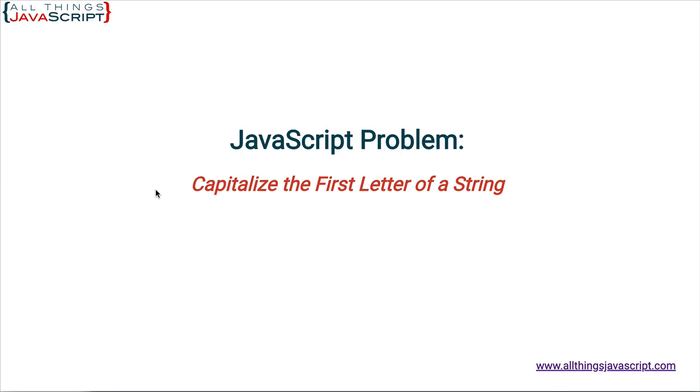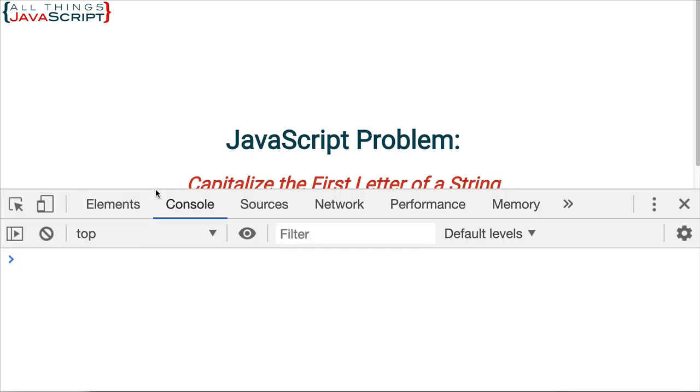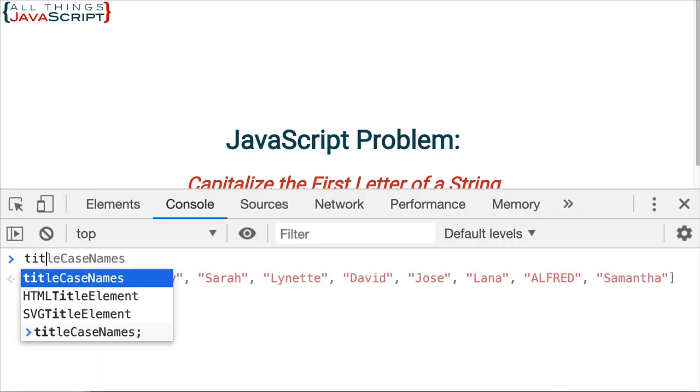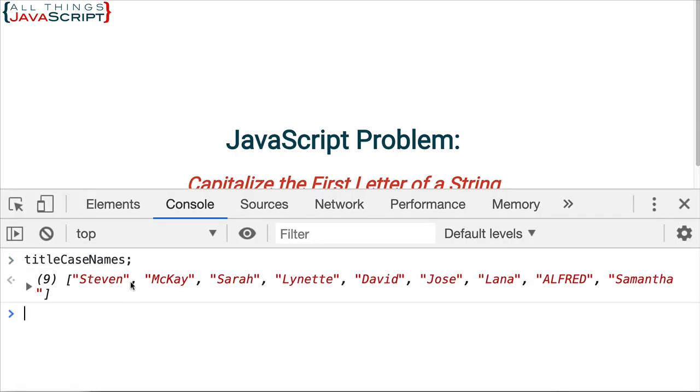So, let me open up the console and I will pull up that array. And here we see the names. And you can see that they are all title case.